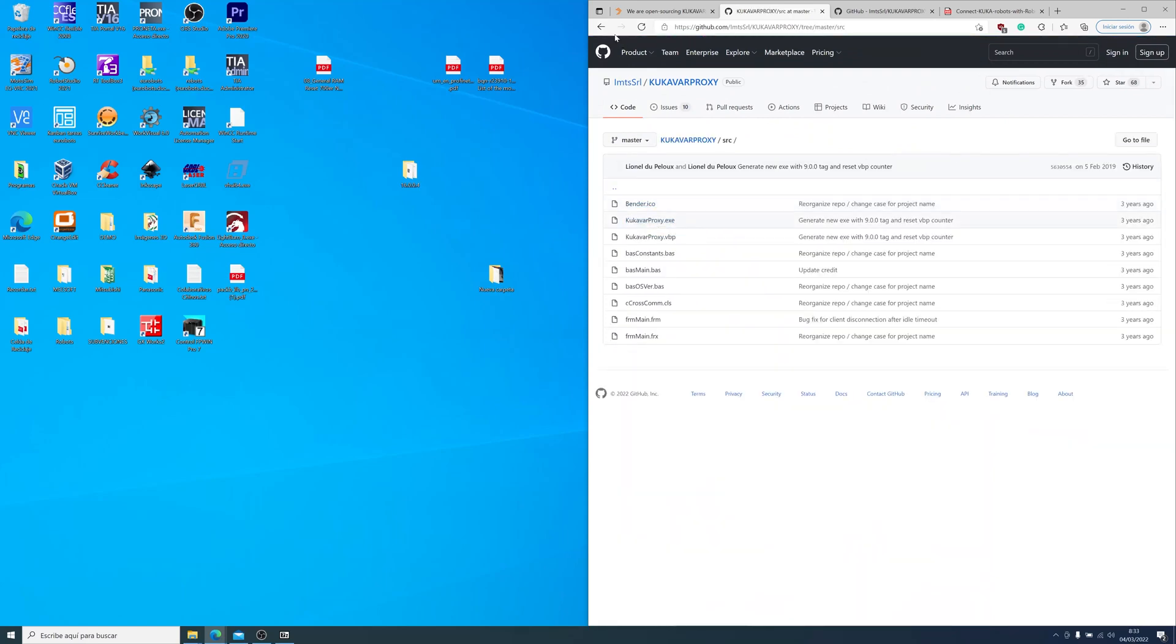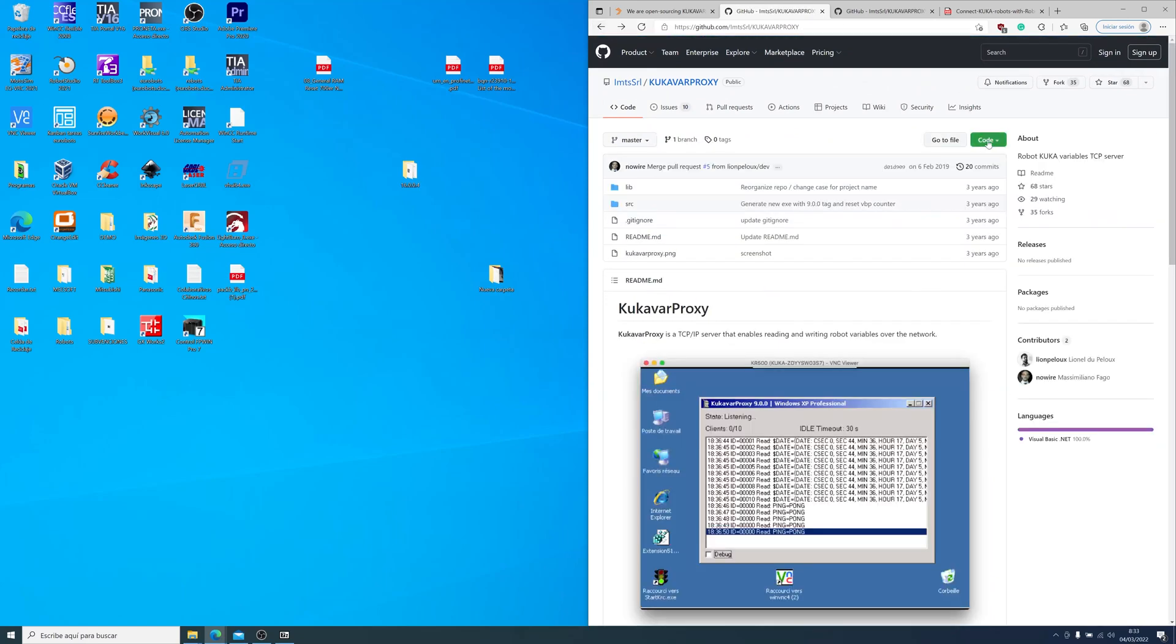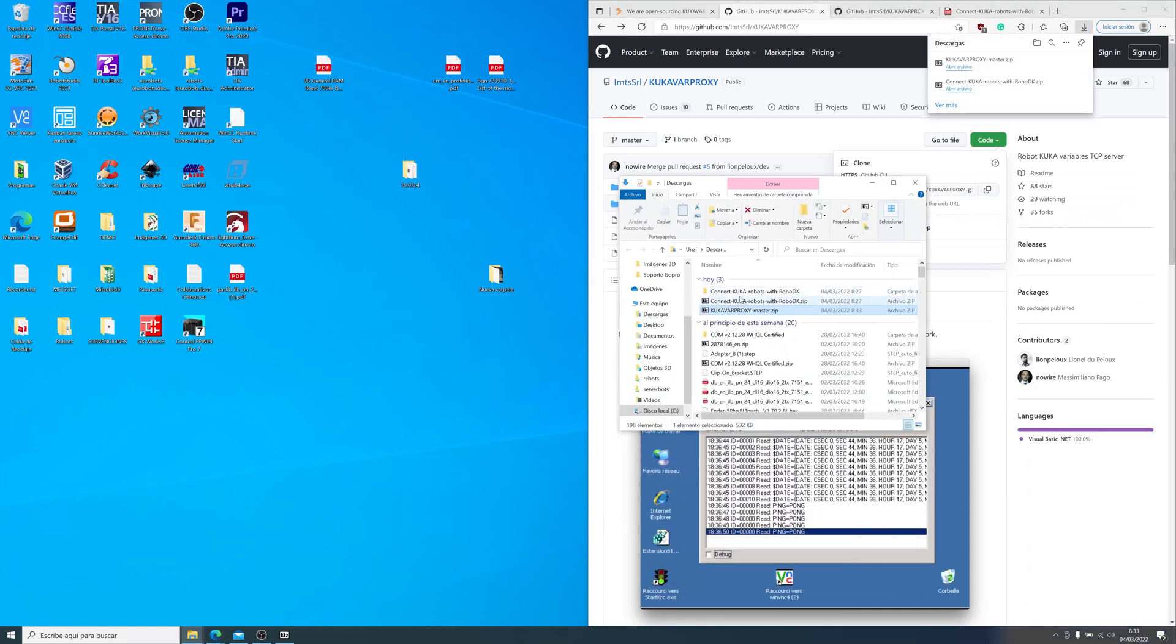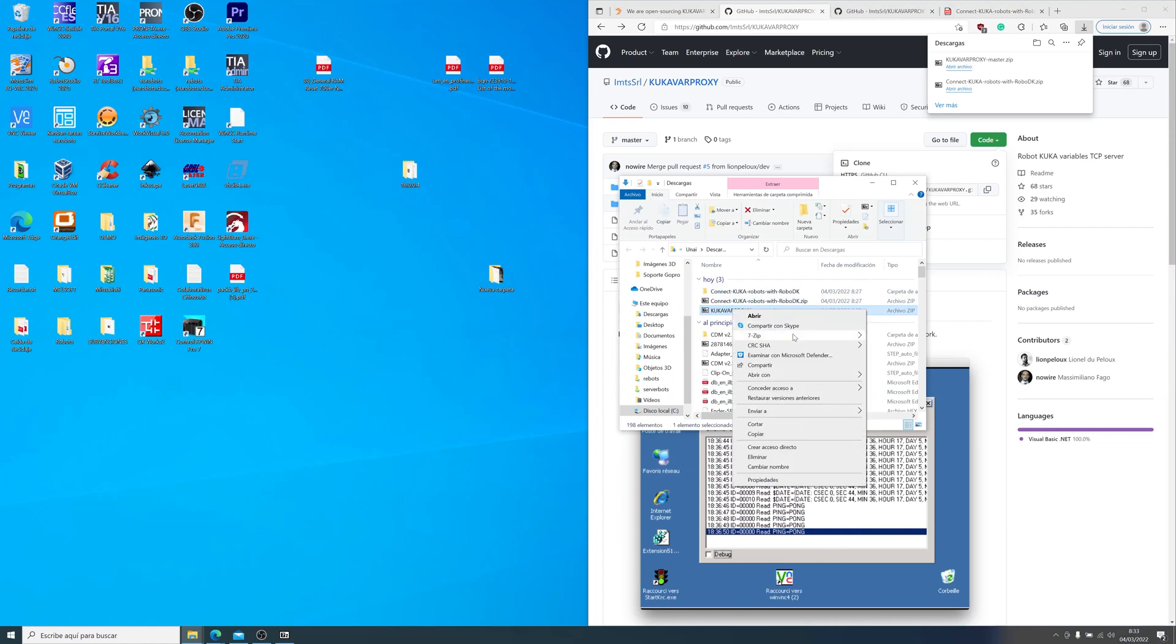You will need this executable. So first of all, let's download the repository. After downloading it, we will need to decompress the package.